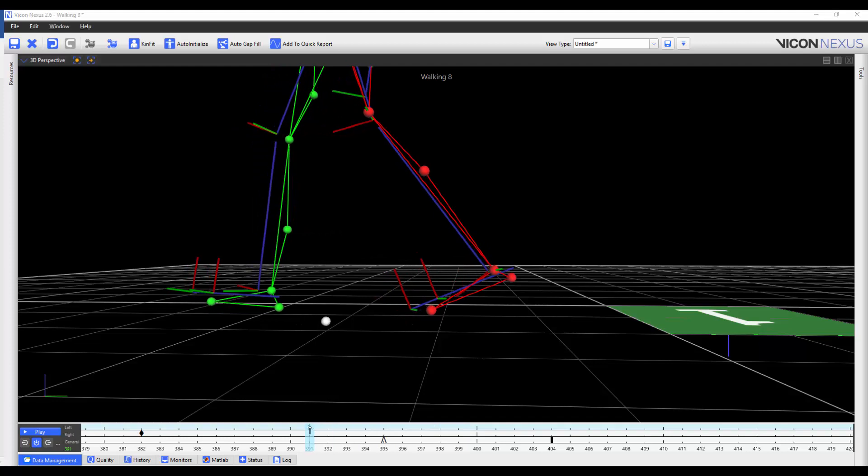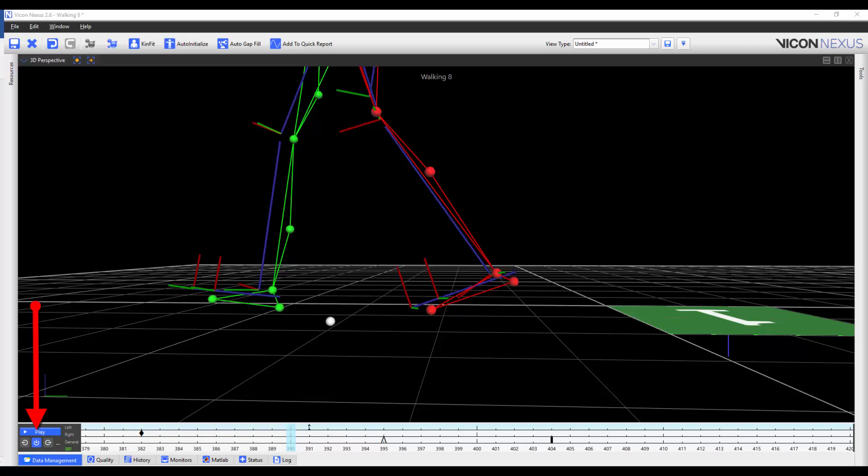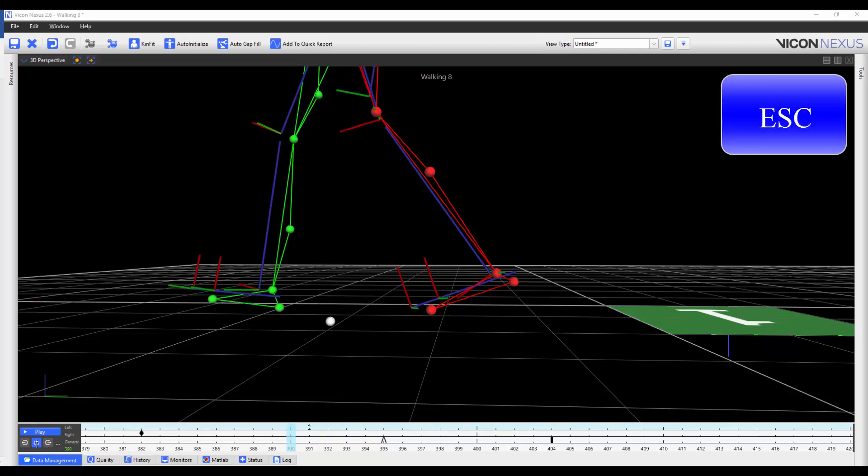To get out of the event identification mode, you can either press the Enter Event Identification Mode button again, or you can press Escape on the keyboard.